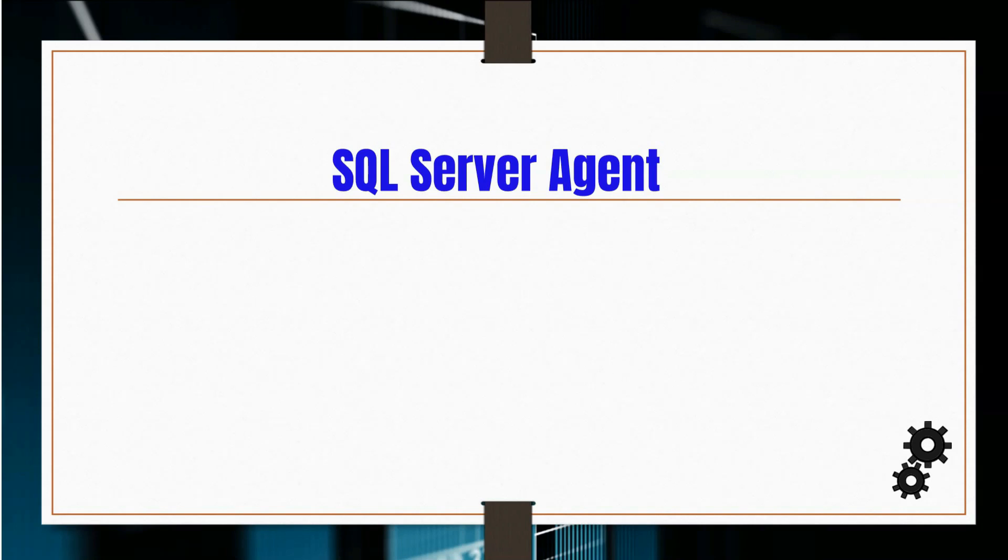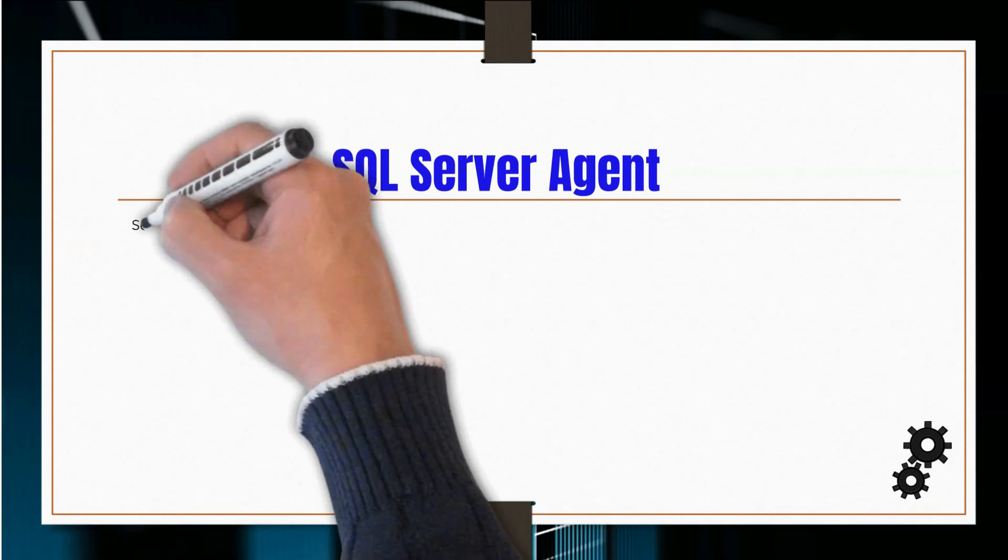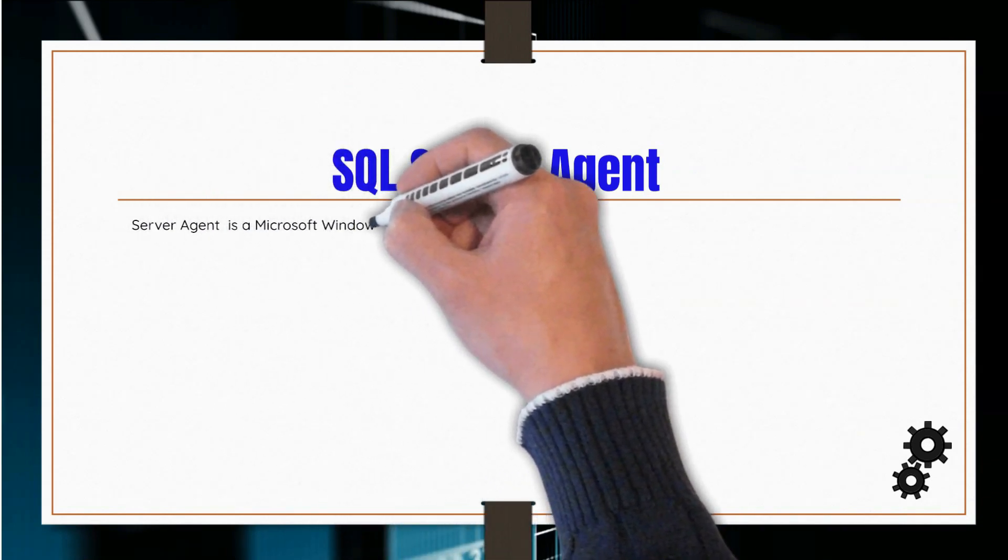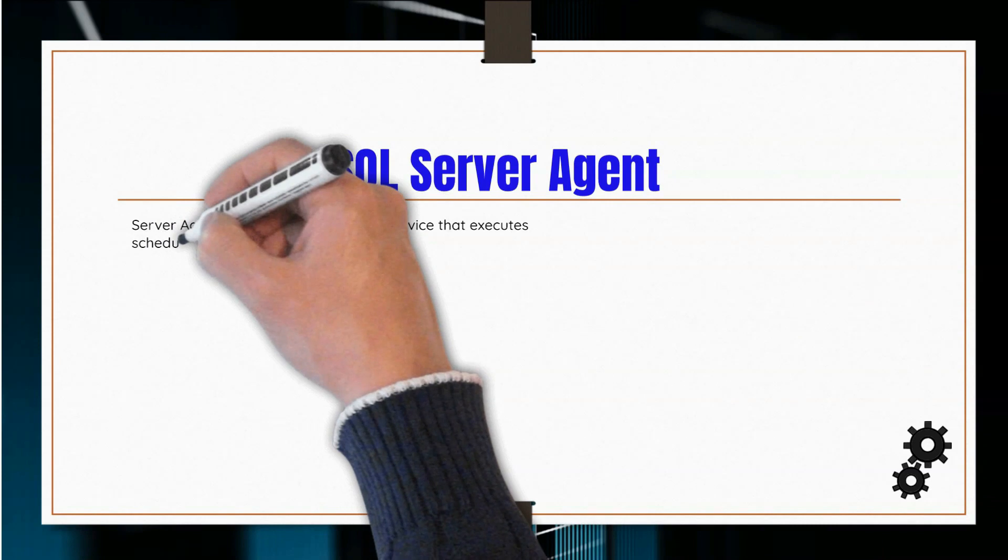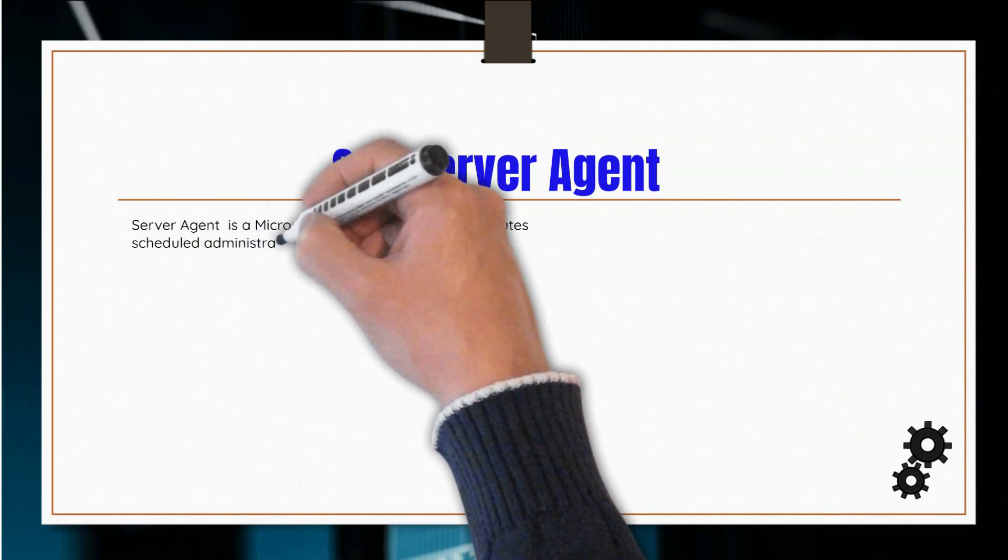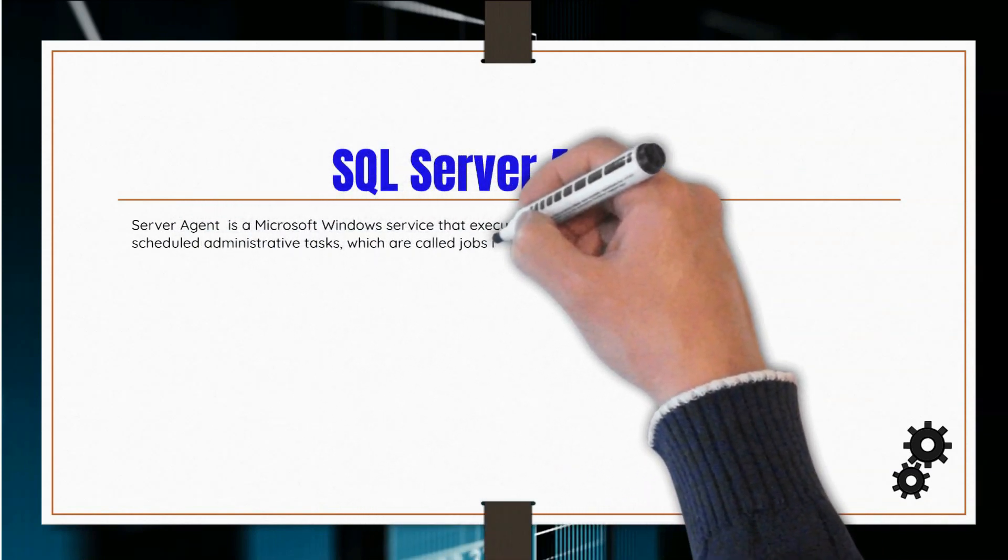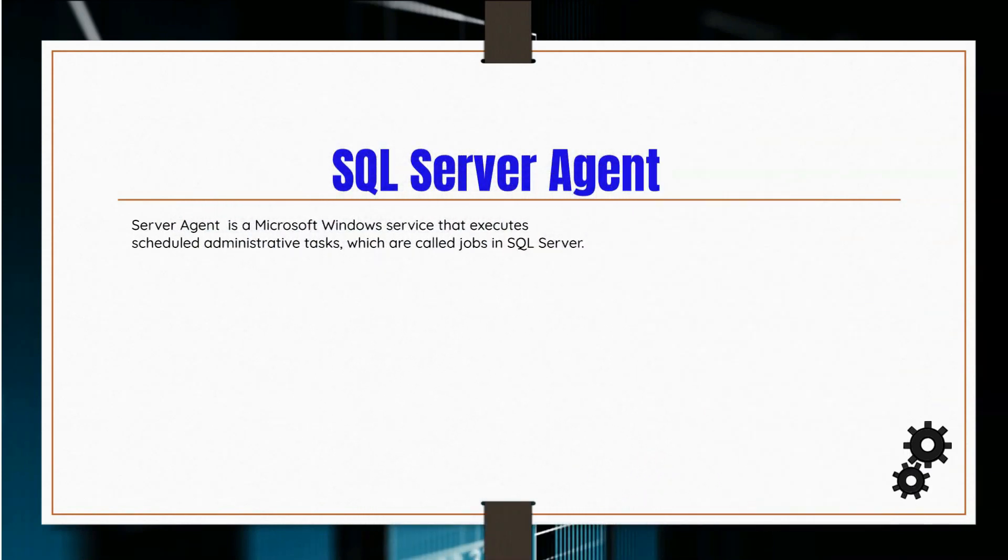Automation in SQL Server is made possible with the SQL Server Agent. This is a Microsoft Windows service that executes scheduled administrative tasks which are called jobs in SQL Server.